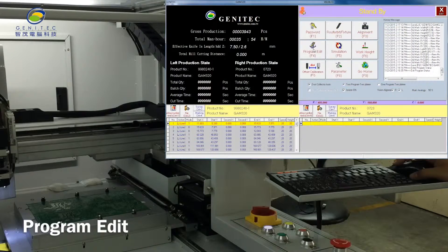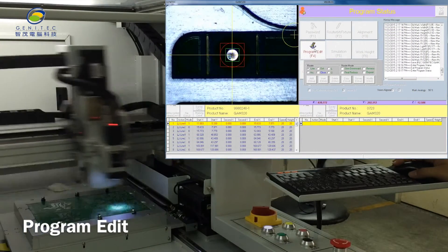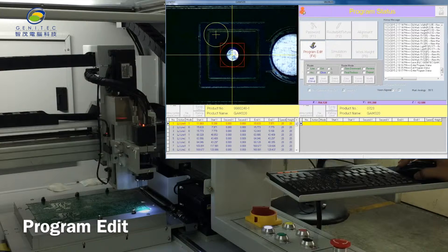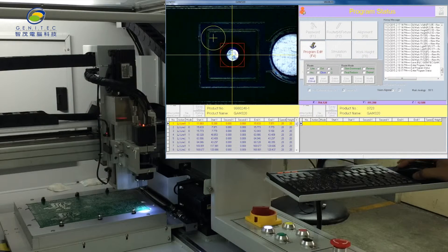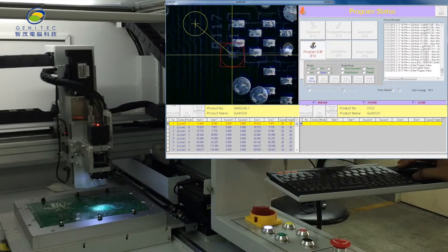Click program edit. The system will do alignment automatically. Choose line. Click add.